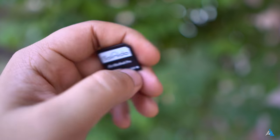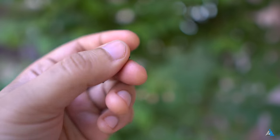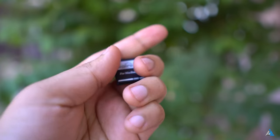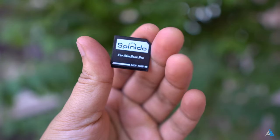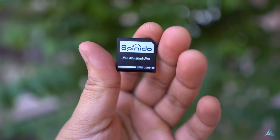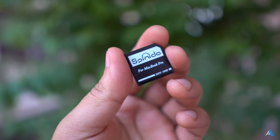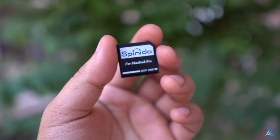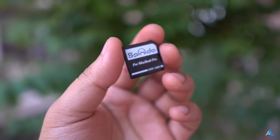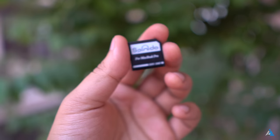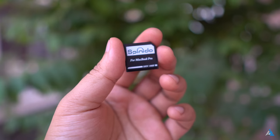So guys, this was it for this video. If you liked this one, don't forget to hit the thumbs up button. Subscribe to Inspire2Rise for more awesome tech videos like this one. And guys, no matter what you do, stay Inspire2Rise.